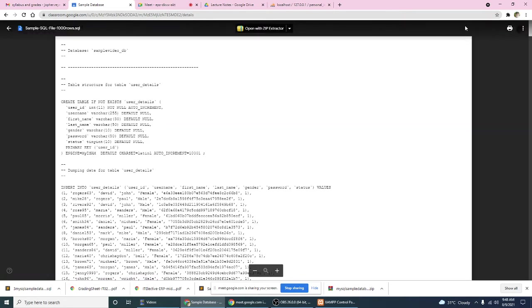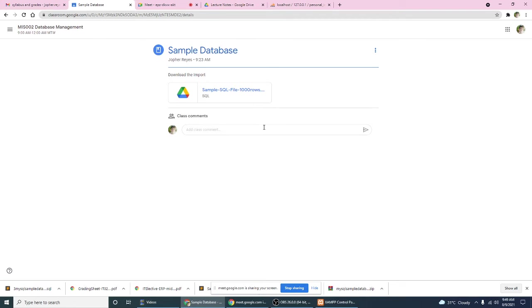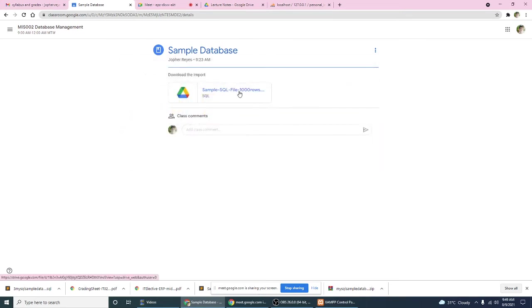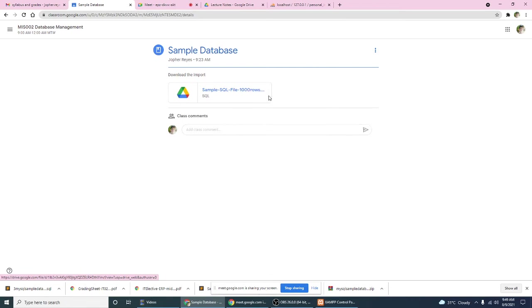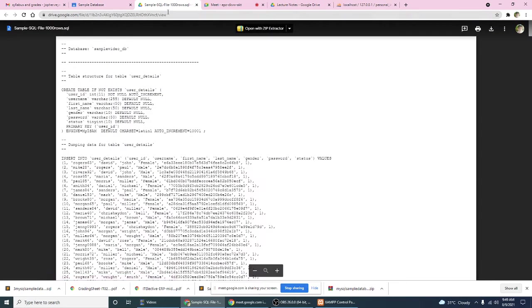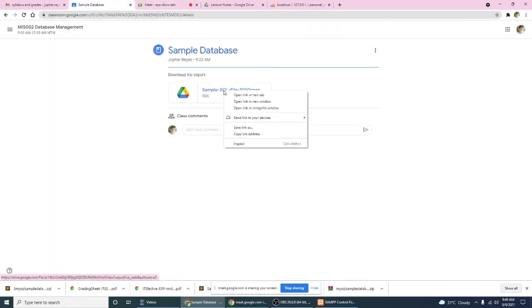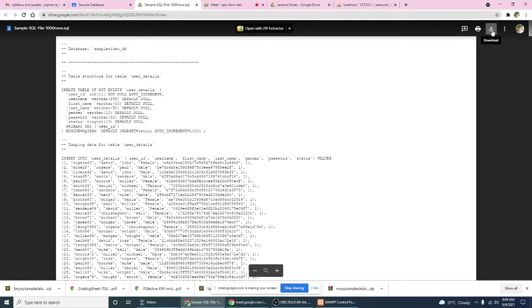Where's the download part? Open link in a new tab. Yep, so what I did again is just right click and then open link in new tab. There, and then click download.